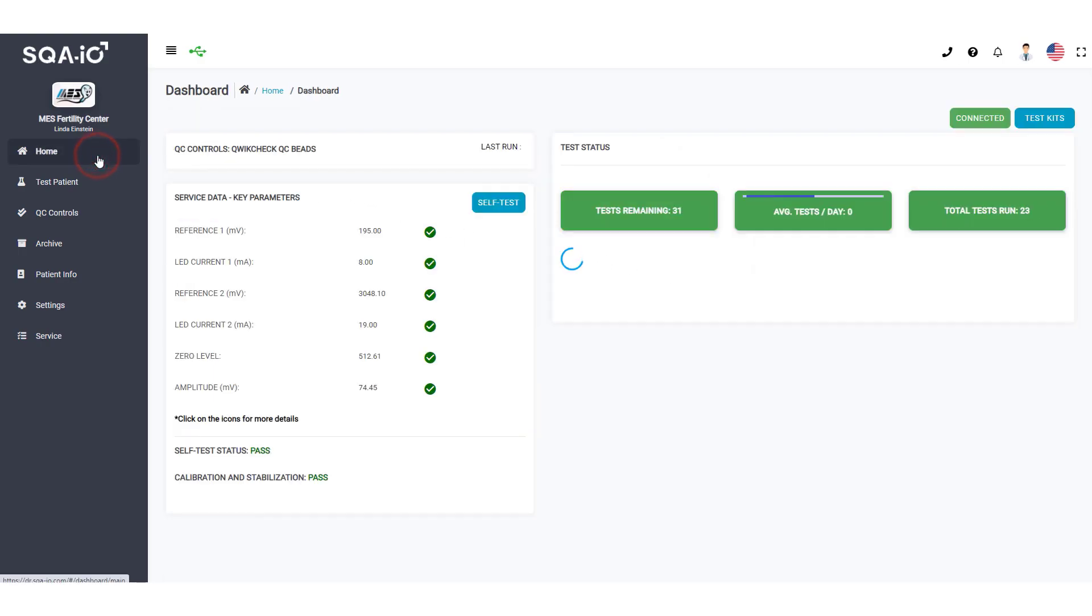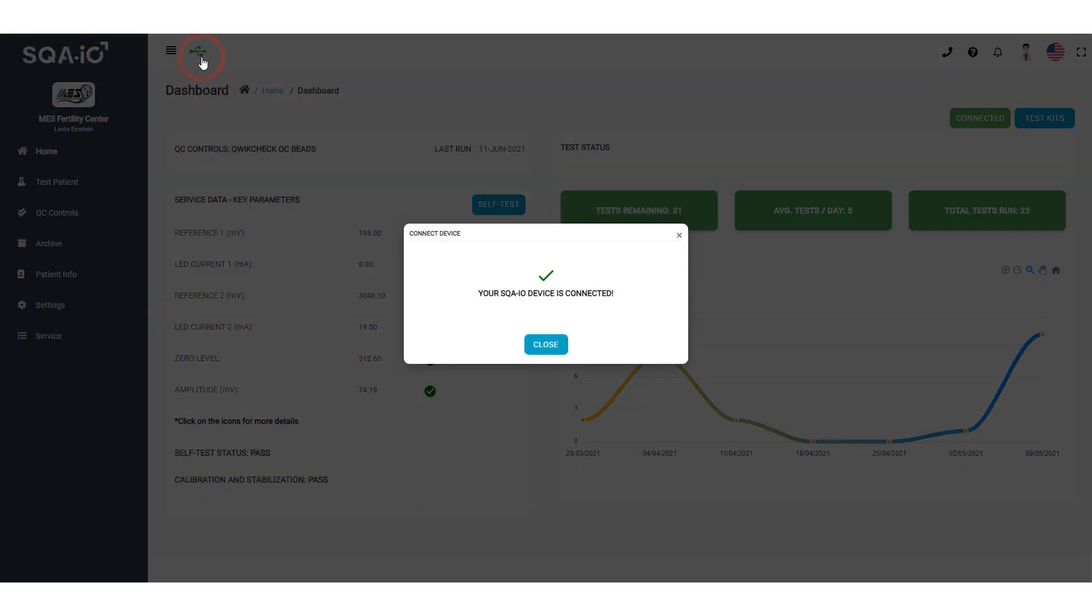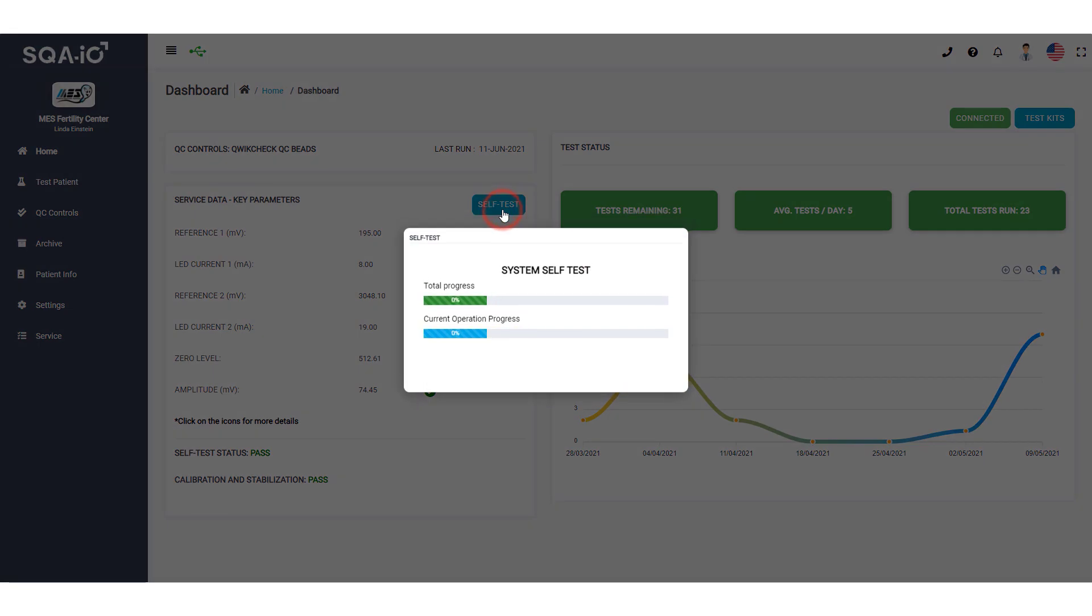Click on this USB icon to view your SQA-IO connection status. If the SQA-IO is not connected or an icon is red, click the Self Test button and wait a few seconds.